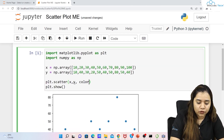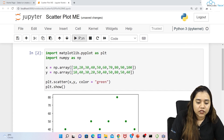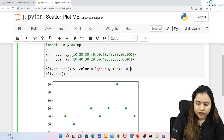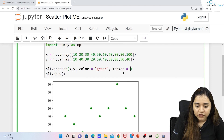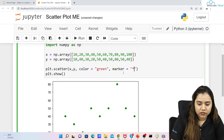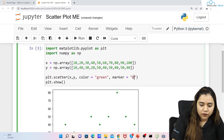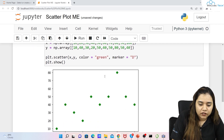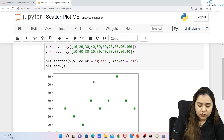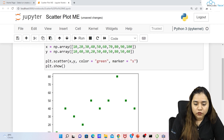You can customize the plot — for example, pass a color parameter, say green. You can also pass a marker to change the shape. Right now they're circular; you can give a star shape, a diamond shape using capital 'D', or squares using small 's'. This is how you can give different kinds of markers.